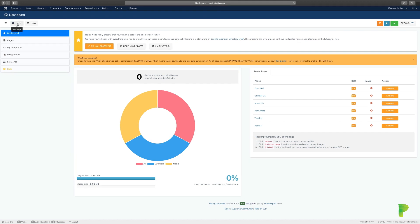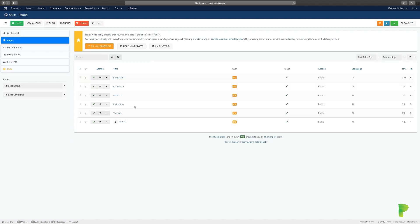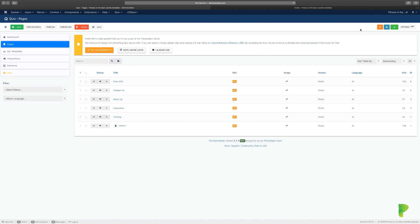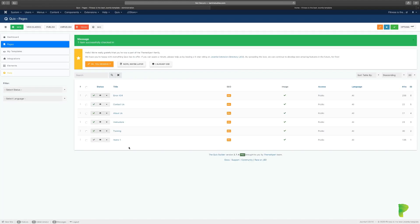Now we're back. 'New' allows you to create a new page — we'll go over that in a second. Let's look at the other tabs. 'Pages' shows all the existing pages on your website. You can click to preview the front end. When you see a lock icon on a page, you do a check-in by clicking on the lock — that clears the lock so you can edit the page again.